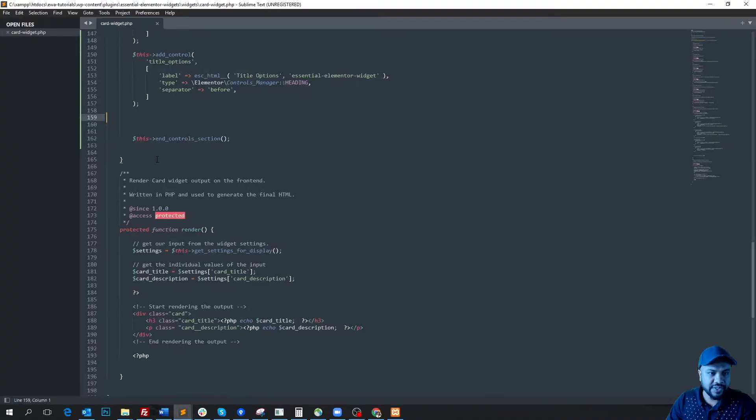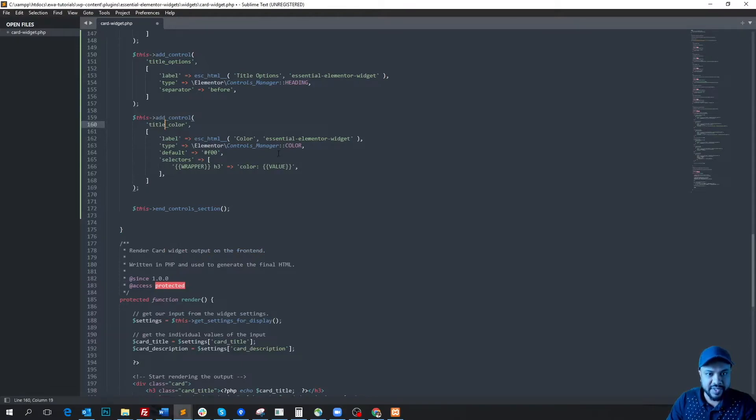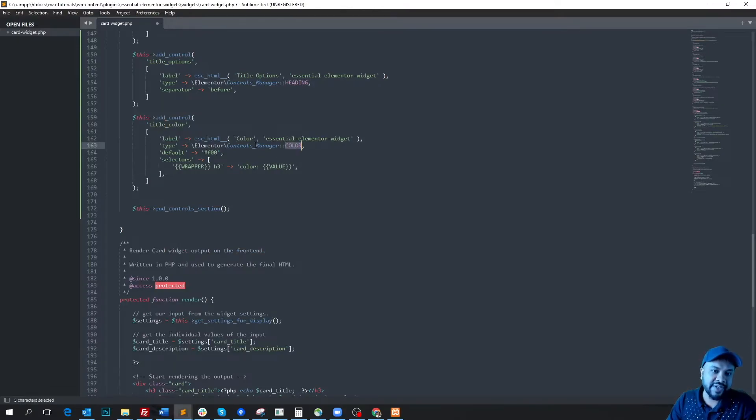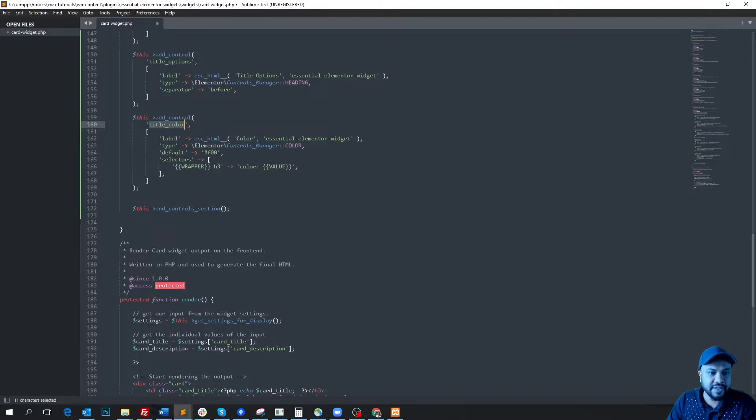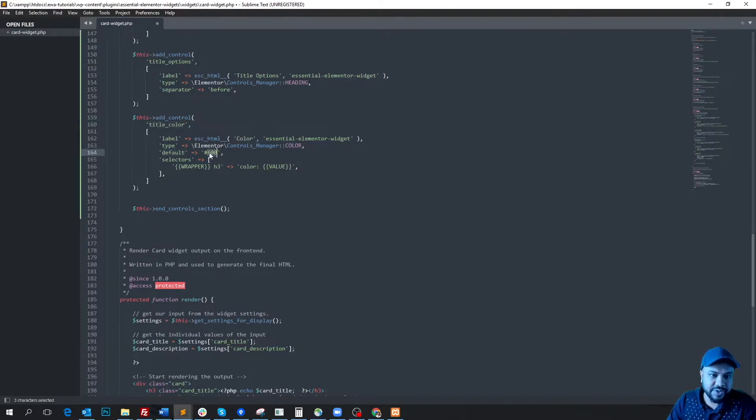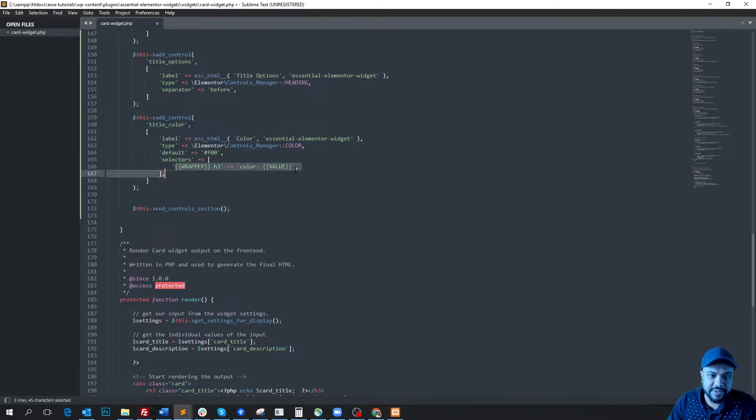So I'm writing a color control for title color. Here you see this is a color control and we named it 'color'. This is the machine name, the ID, it's title_color. Here you see the default value we can put with hex code, and with the selectors key we can write more than one CSS rule here.